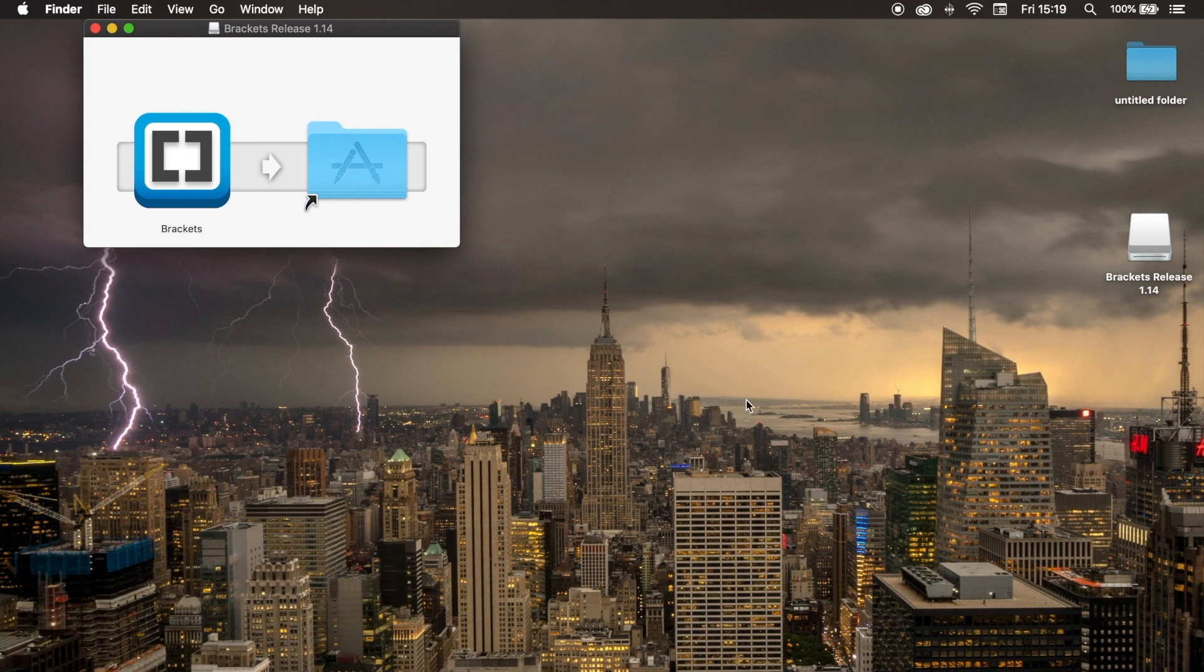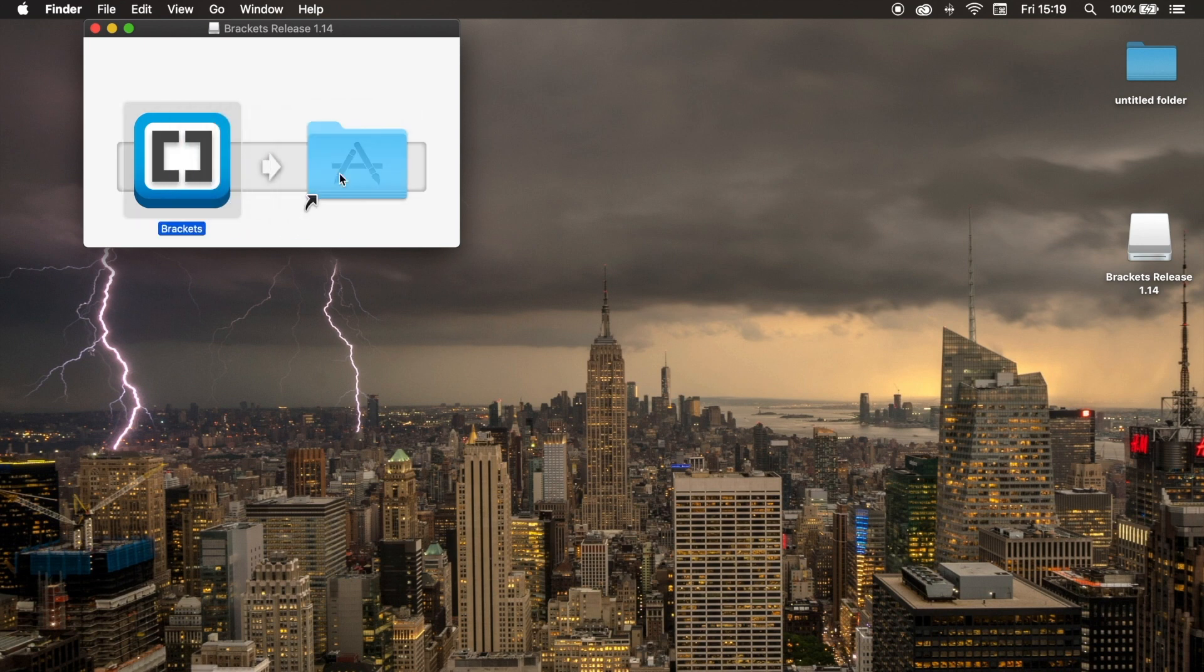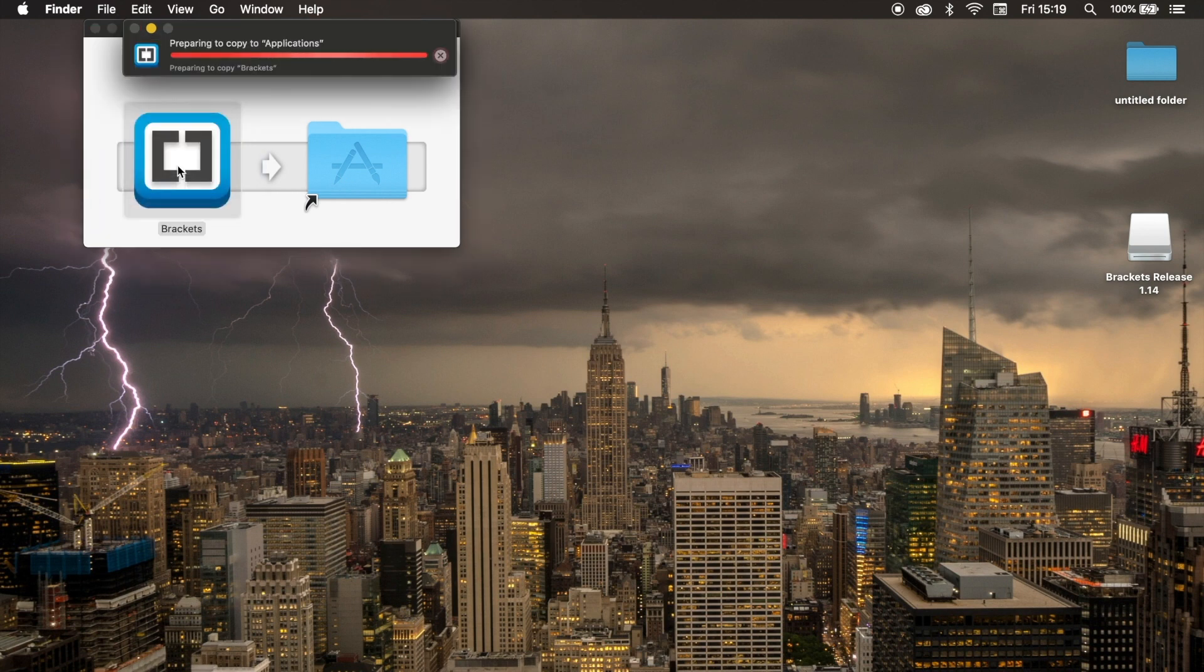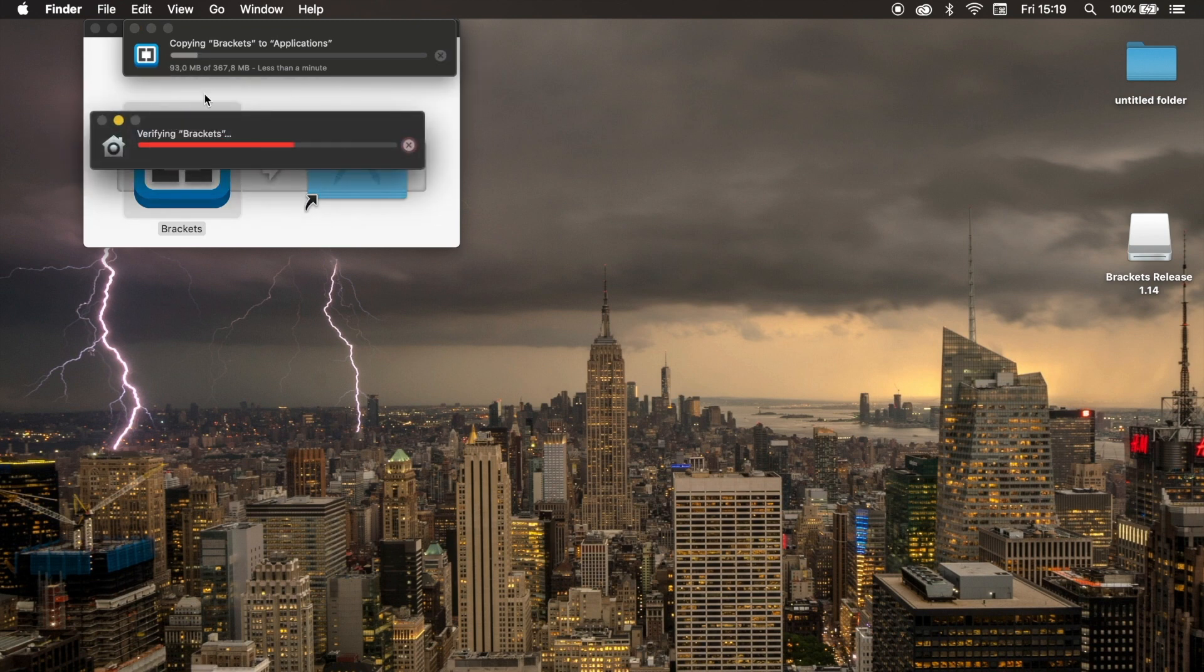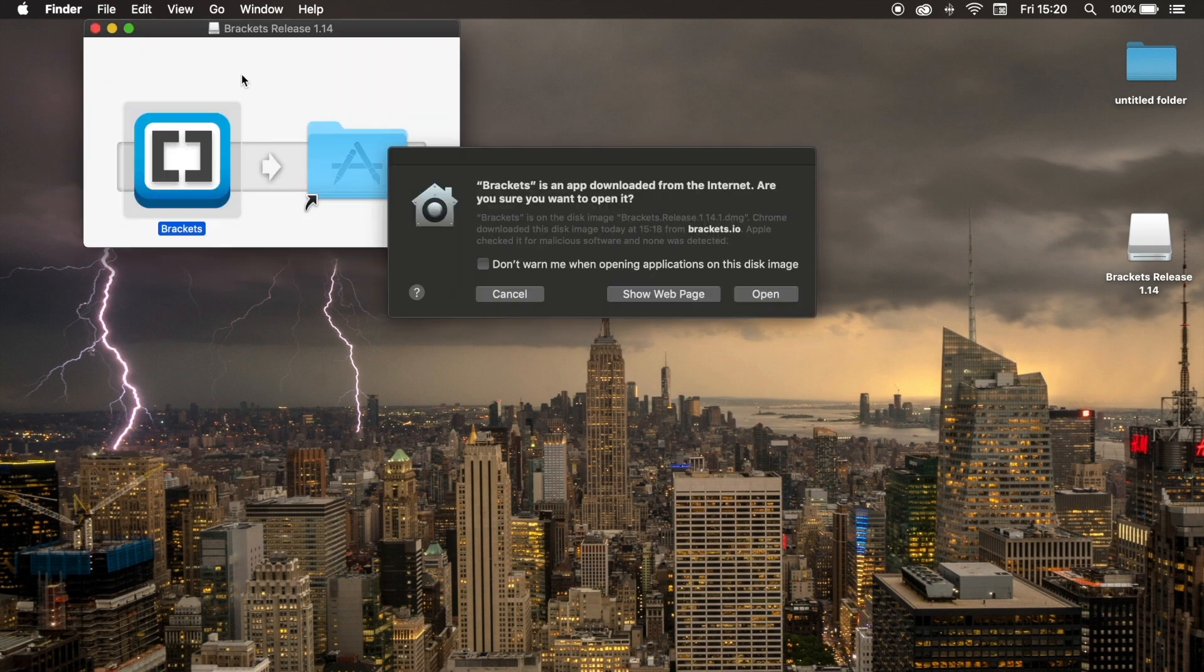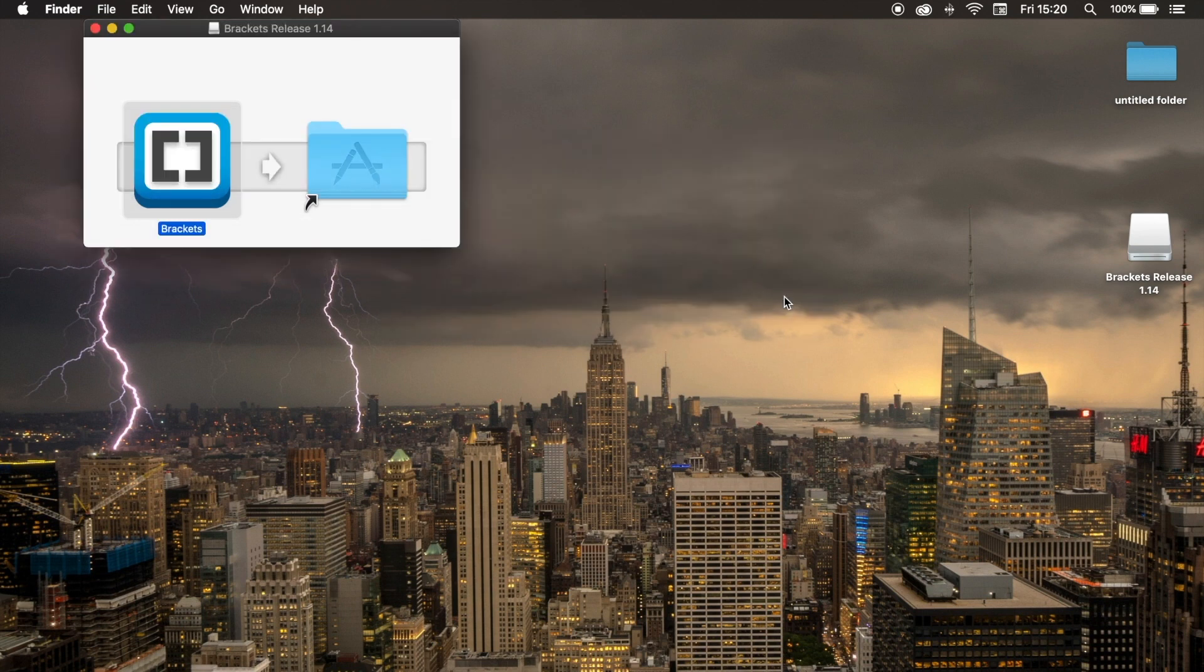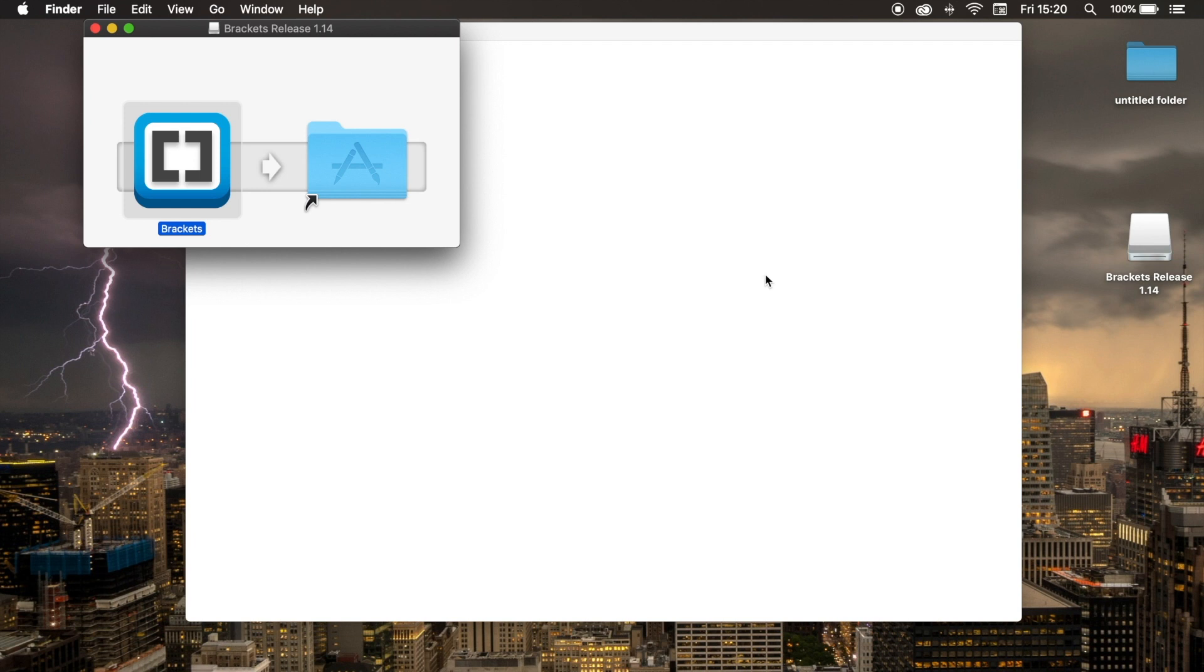My installation is done right now, so let's drag Brackets to the Applications folder and let's open Brackets. I will pause the video right now and will be done when it's installed. If you have a MacBook, you will probably get a security check. Just open Brackets.